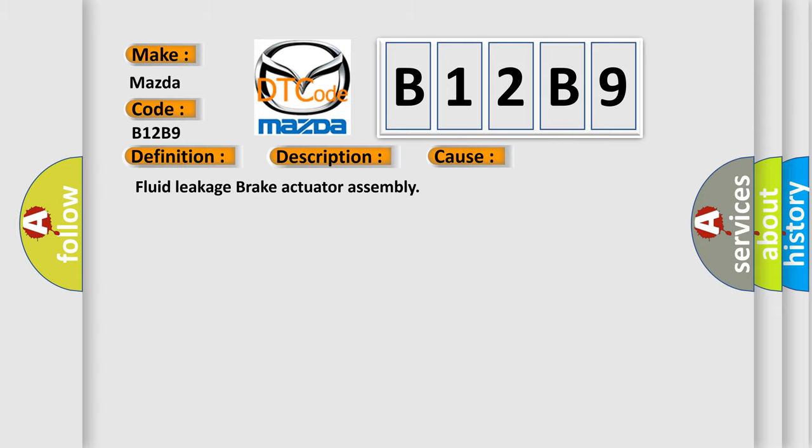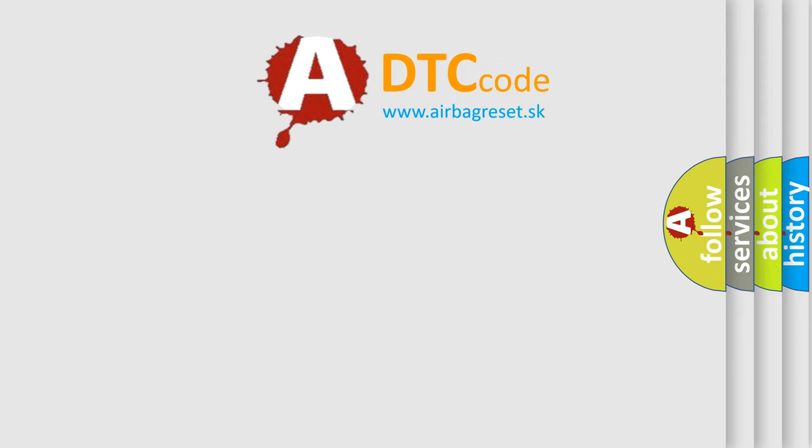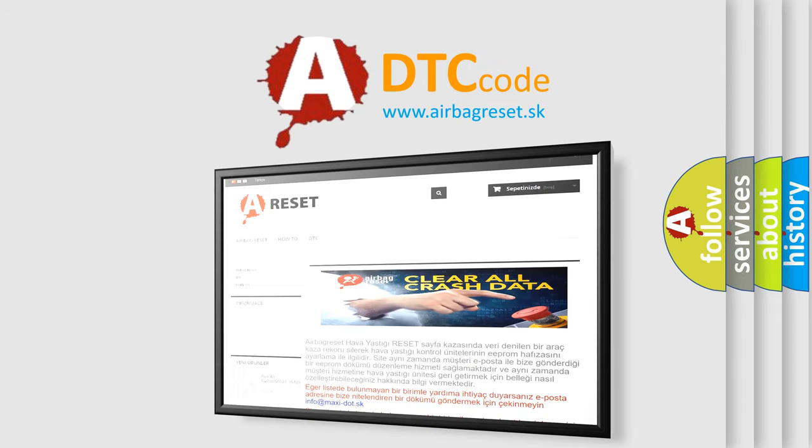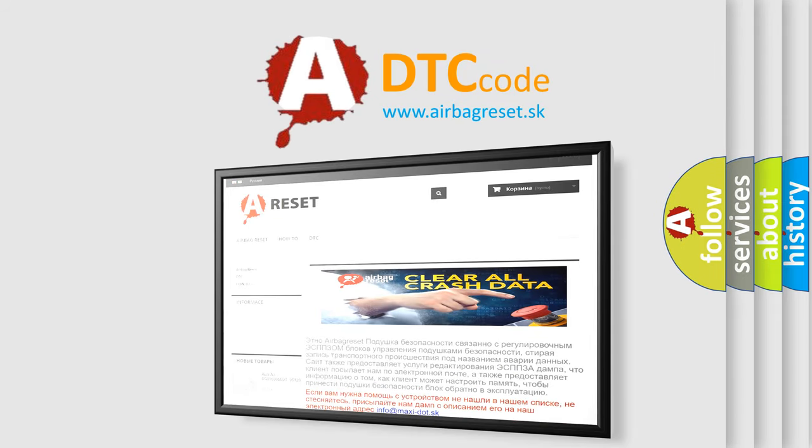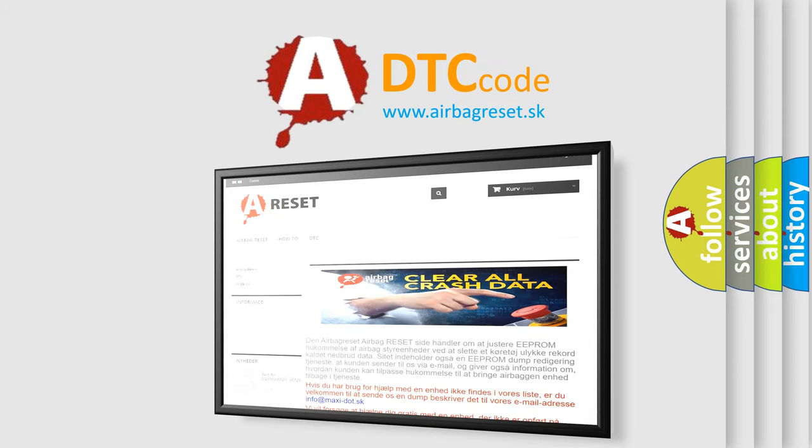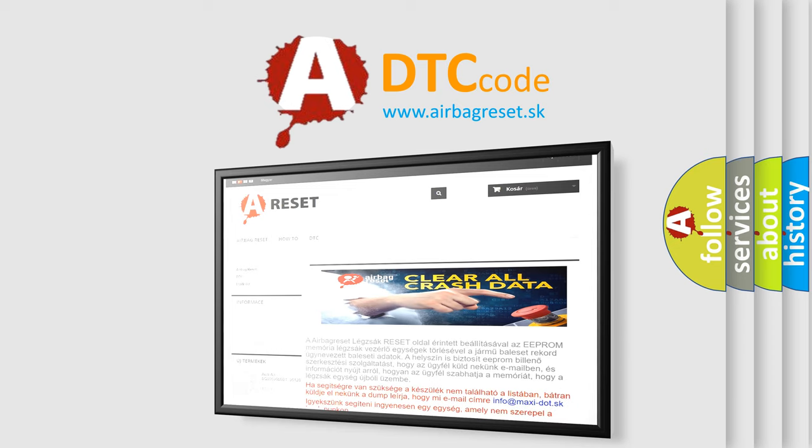The Airbag Reset website aims to provide information in 52 languages. Thank you for your attention and stay tuned for the next video.